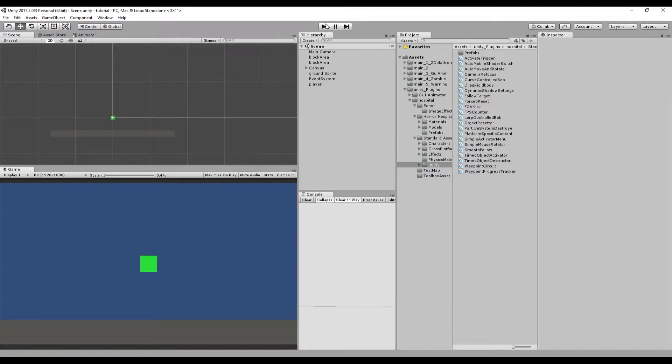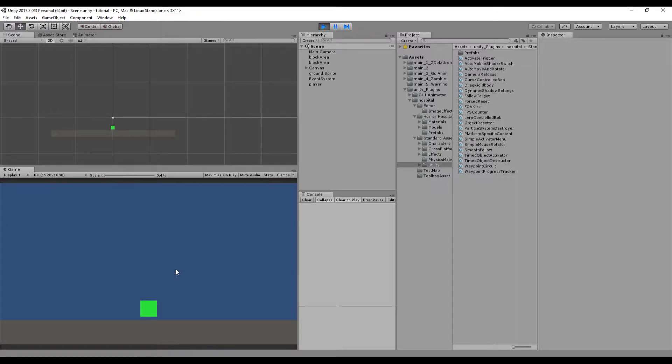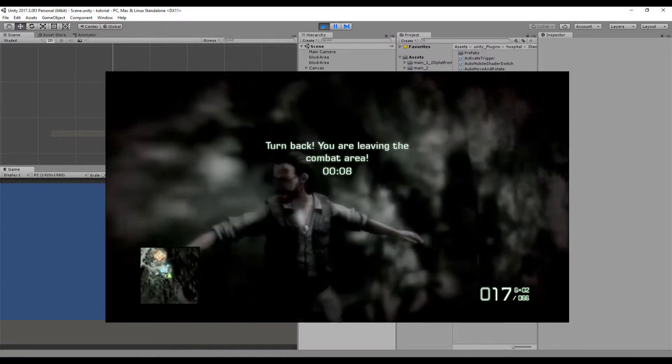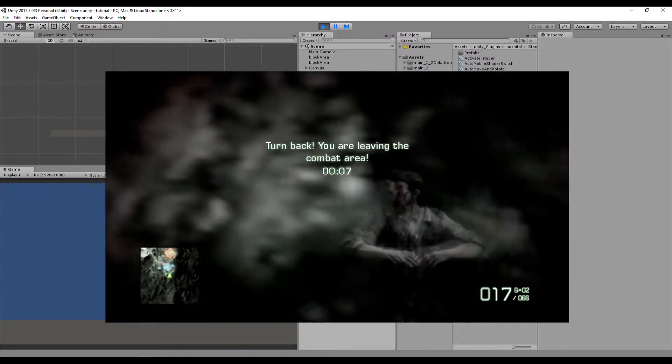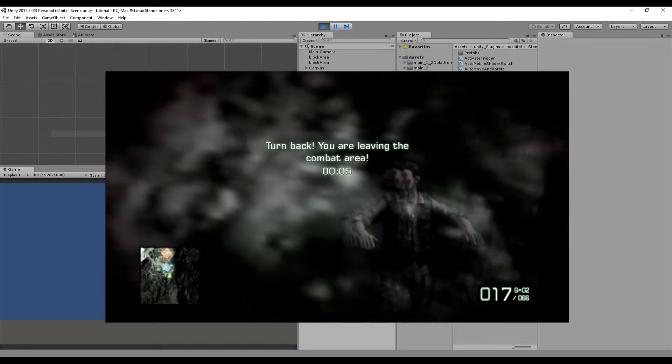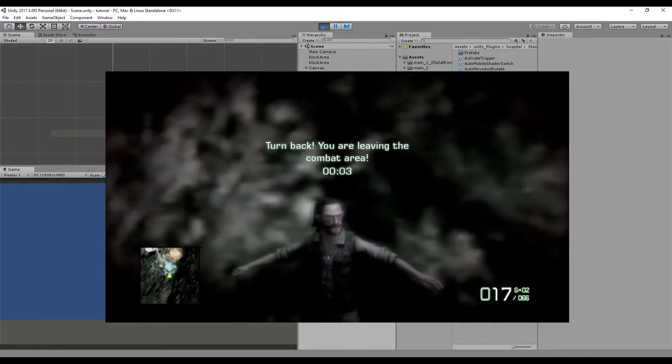Hi everyone, welcome to a brand new video. Today is going to be a small tutorial on how you can do the same system basically as in Battlefield where you get out of the map and you have x amount of seconds to get back in or you're gonna die automatically.